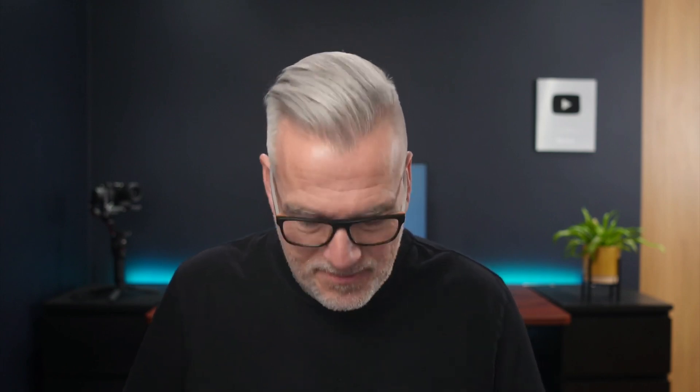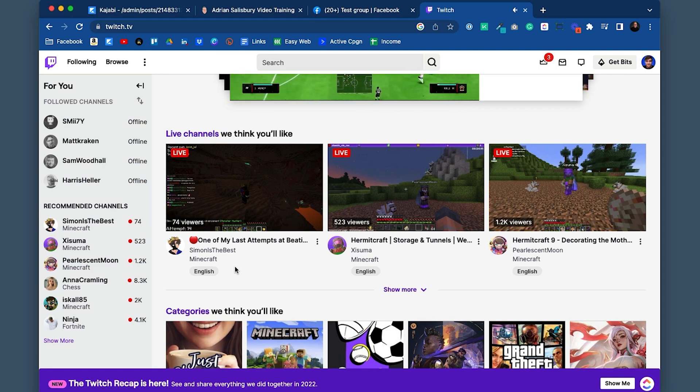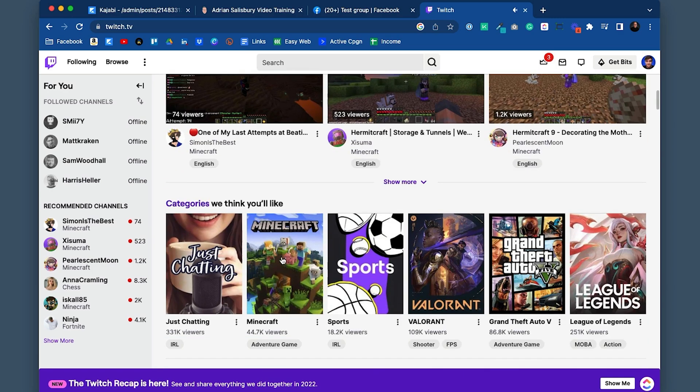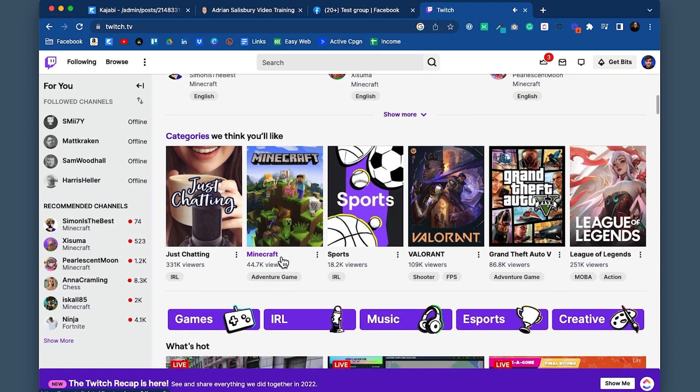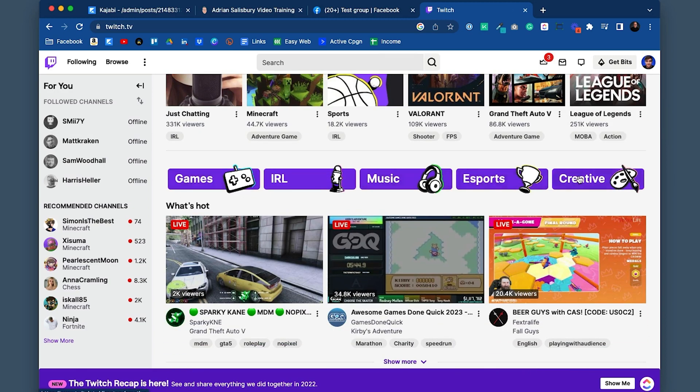Twitch is just a live streaming platform. If we pull it up, you'll see it's playing a game — FIFA 23 — with live channels going on now with thousands of viewers watching them, typically. There are different categories on here: music, games, creative. Typically, we know Twitch for being for games.